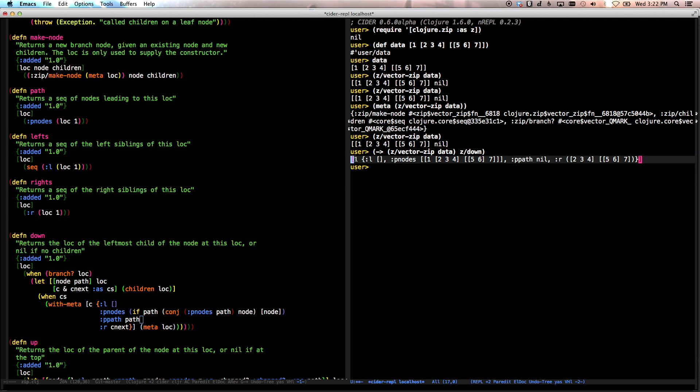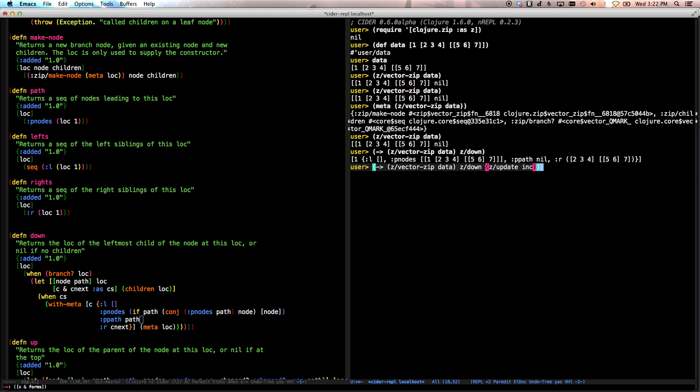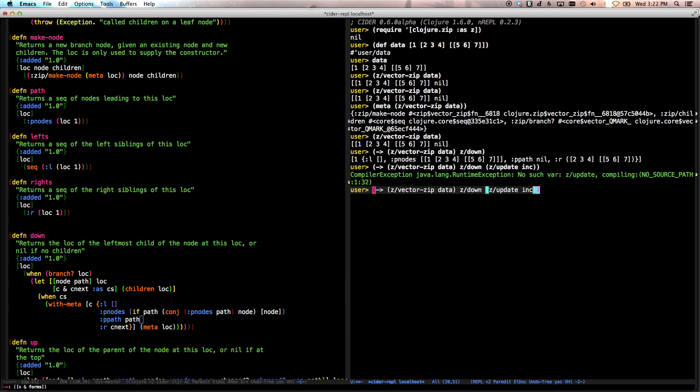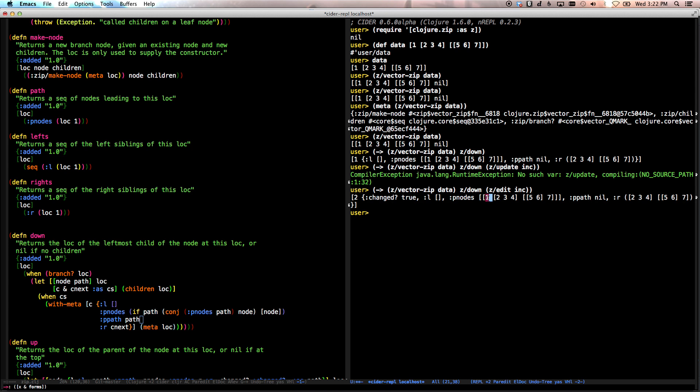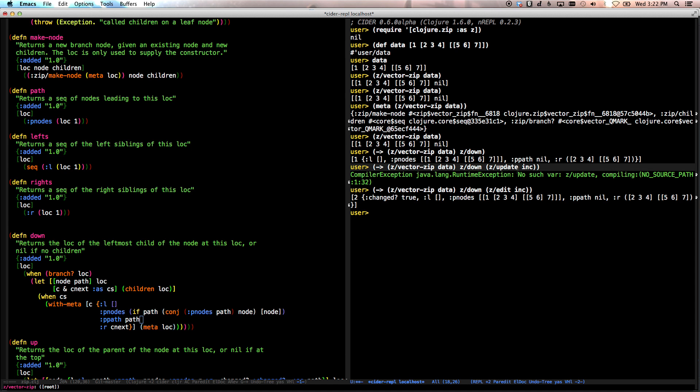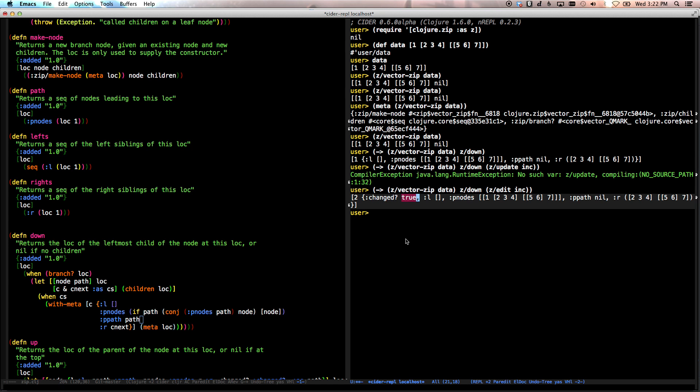Now, if we update this node, and we do z update inc, it's edit, isn't it? There we go. If we do edit, now we get two, but here the parent node is actually one. The parent hasn't been modified yet. Other information that we have here, so that's all there. When we modify the node, you'll notice here that change becomes true.